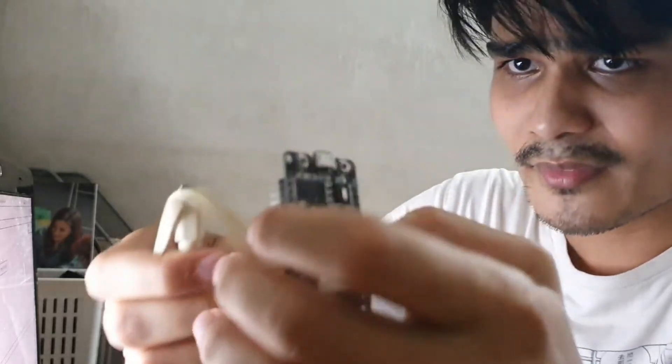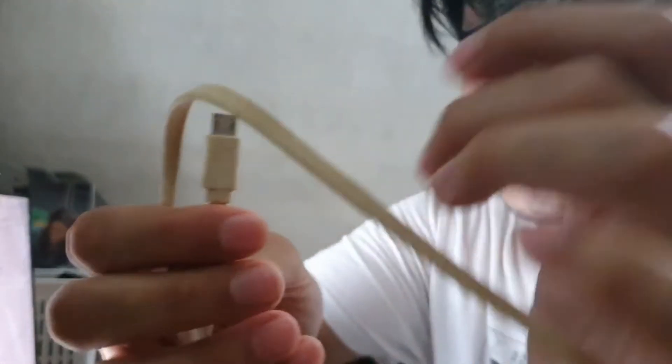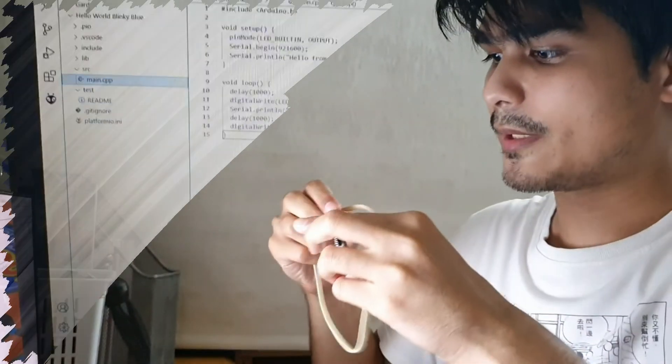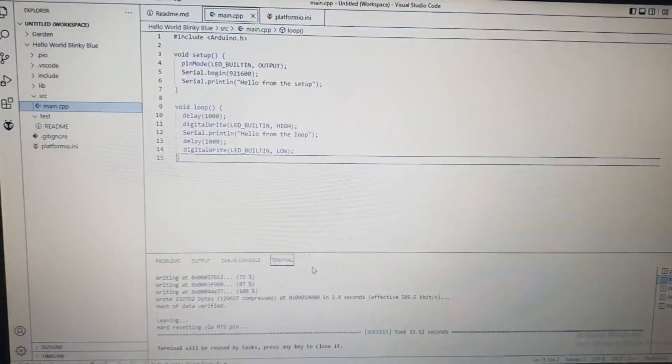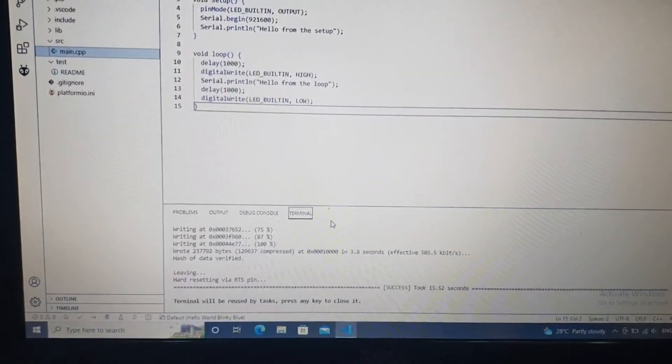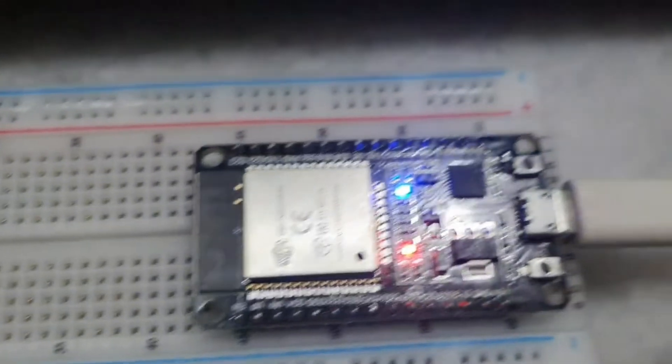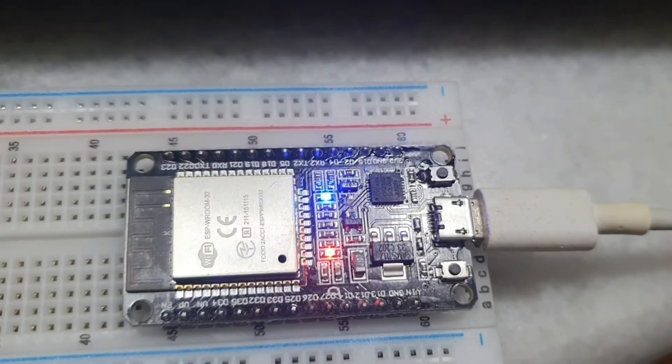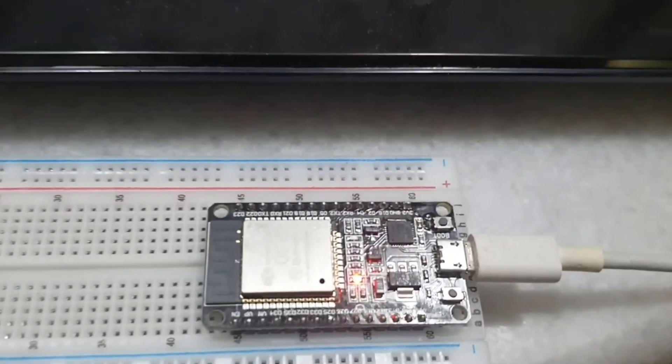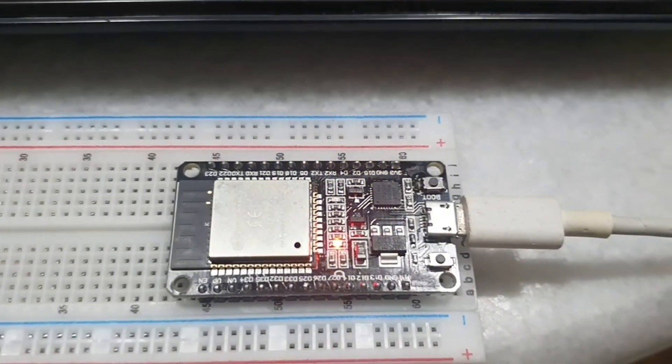Two things you need are the ESP32 board and a USB Type-C cable. Plug it in. Compile the code, then upload it. While uploading, press the boot button on the ESP32. You'll see the ESP32 light up bright with the blue color LED.